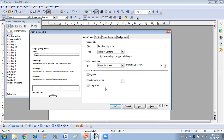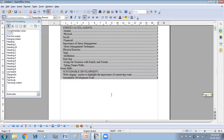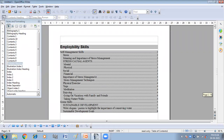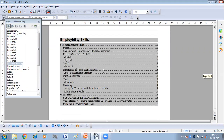We also have Additional Styles, which I will explain later. Now I'm clicking OK. This is my Table of Contents — the index has been created. Our Table of Contents has been created.